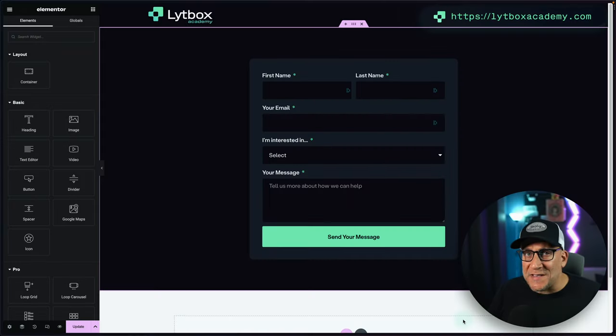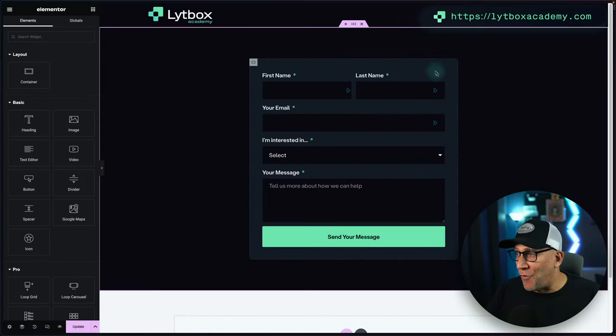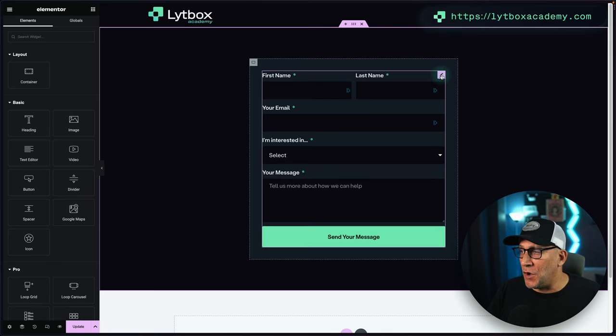So make sure to drop in the comments ideas and ways you see that auto-responding emails could help out. Let me show you how this is done. It's actually kind of easy once you see the process. I'm going to walk you through it, so let's jump into Elementor.